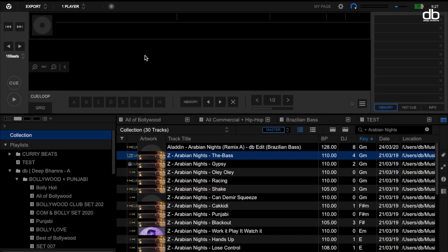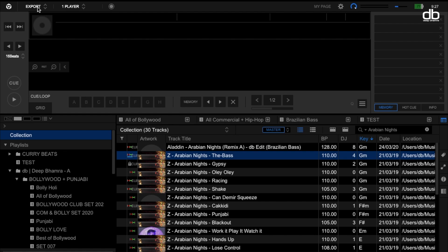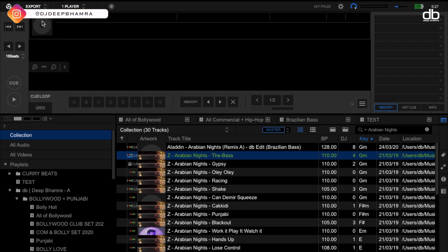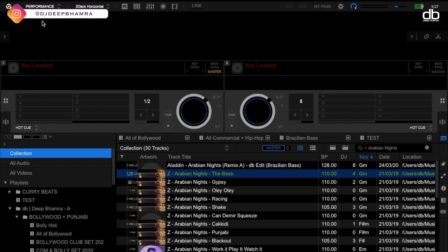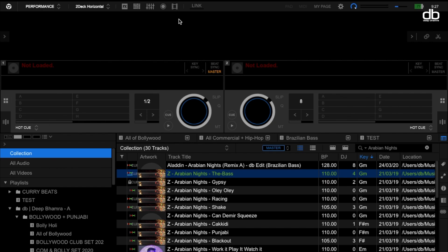Now that you can see my screen — first things first, to get into video mode, if you are not aware, you have to click on the Export tab and then click on Performance to get into Performance mode. Once Performance mode is open, you'll be looking at this option here which is basically the Video plugin.